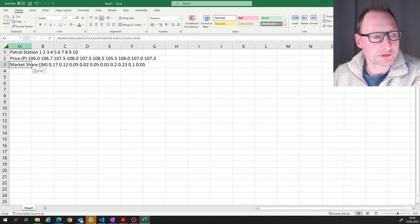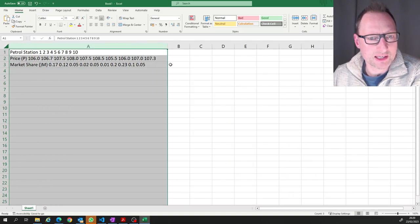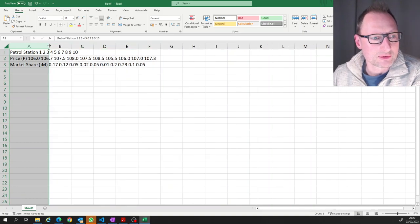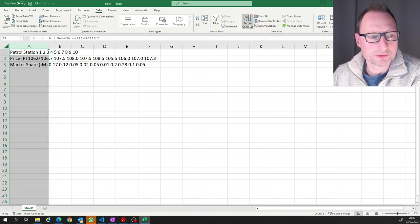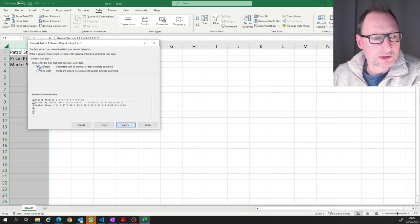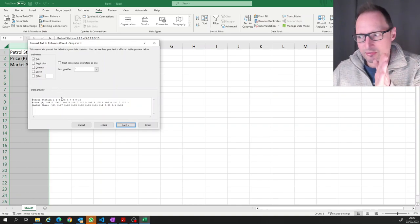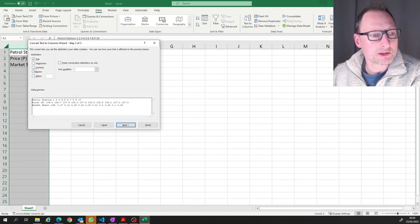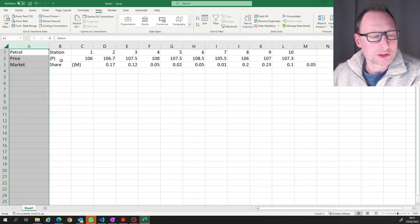Excel has a useful function to make a proper table from this. Highlight the first column — all the information is in that first column. Go to the Data tab and select 'Text to Columns'. Use the Delimited option, press Next, and you can tell Excel how to split one cell into several cells. We want to split by a space, and you can immediately see Excel creates a new column after every space.